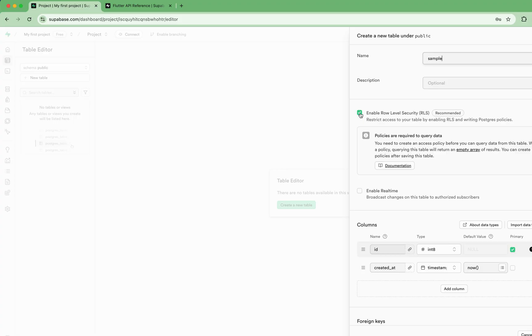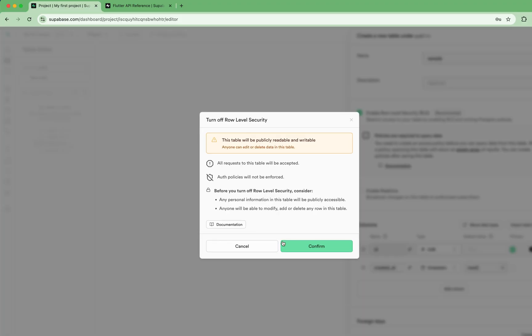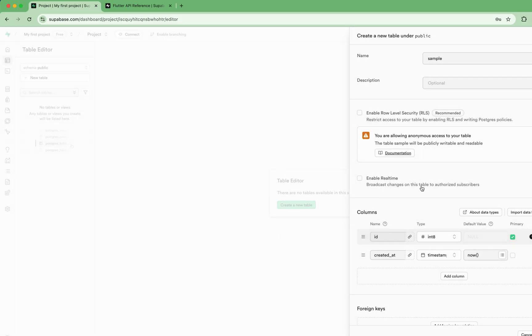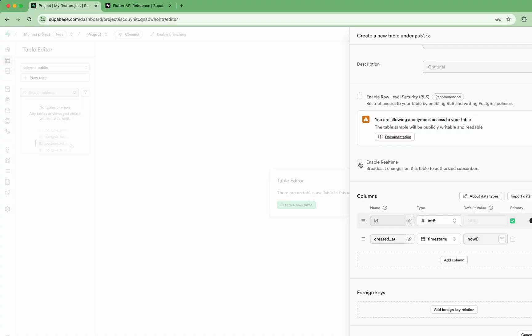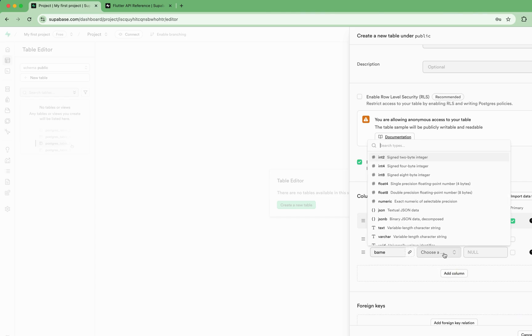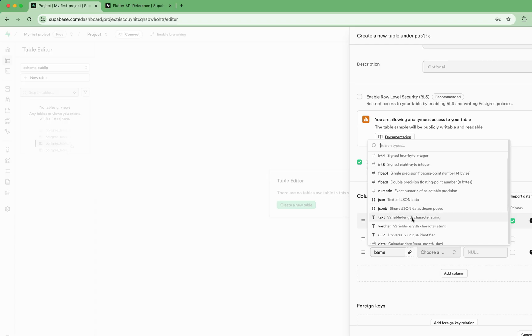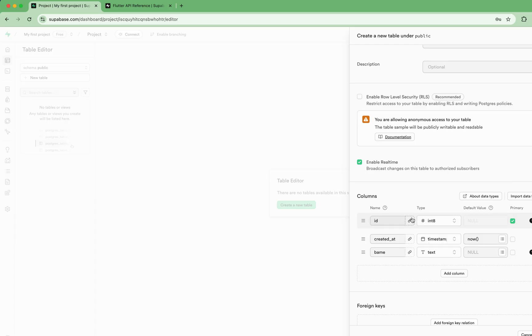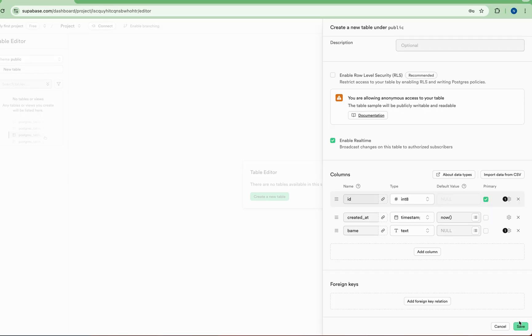I will disable this because I am just creating a sample project. And just enable the real-time. There is ID and created at. These two columns are already there. I will just add one column which is name. And choose the data type as text. And I will make it null and just save it. That's it.